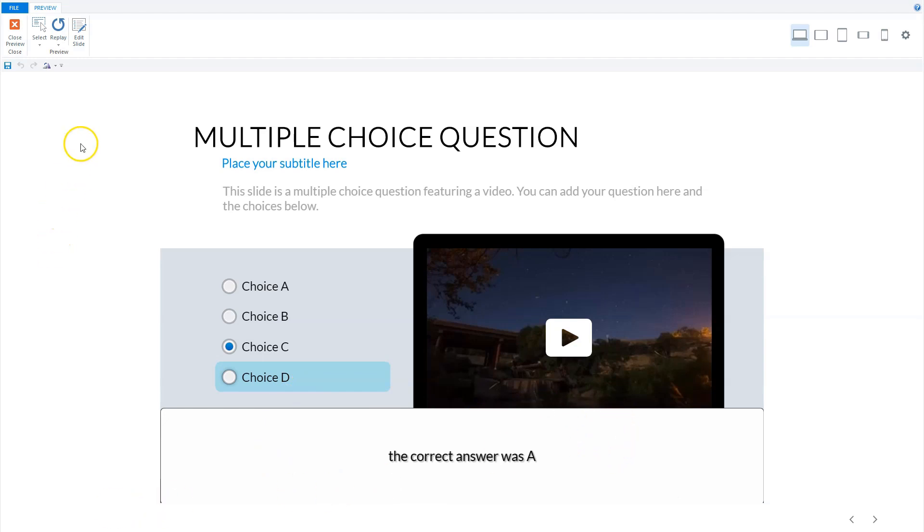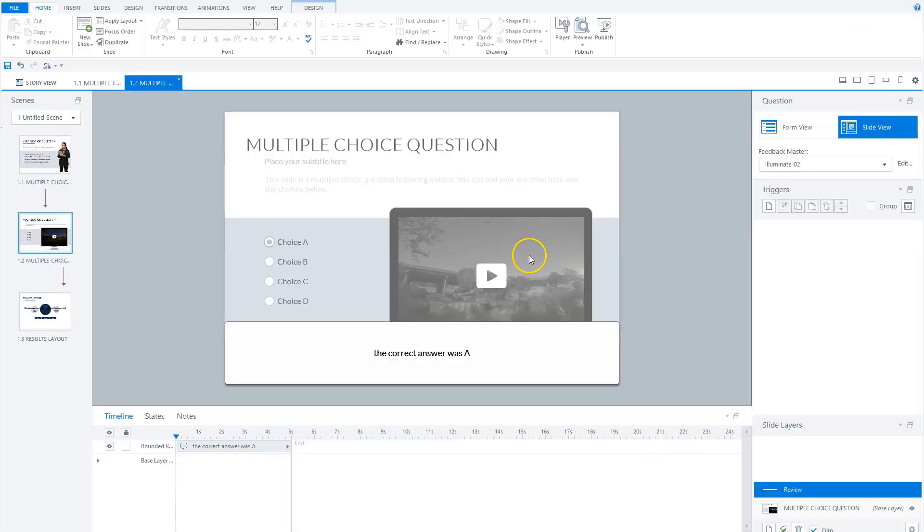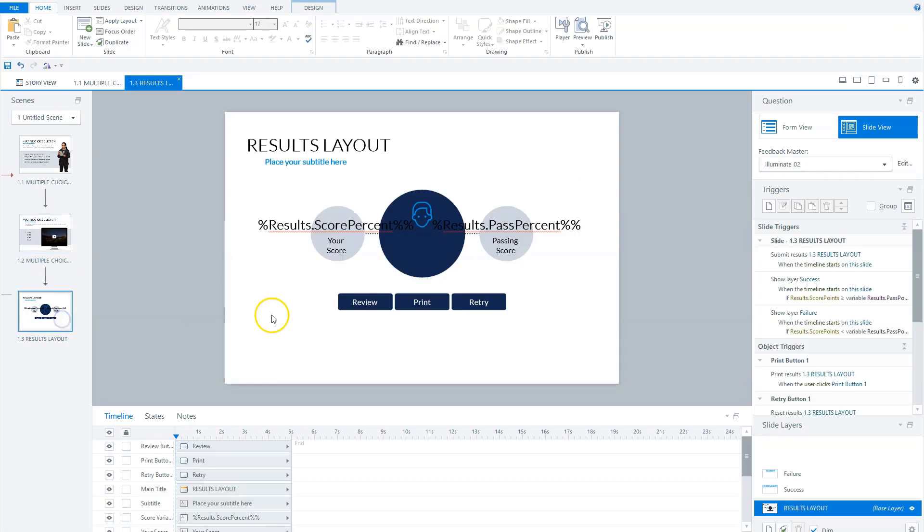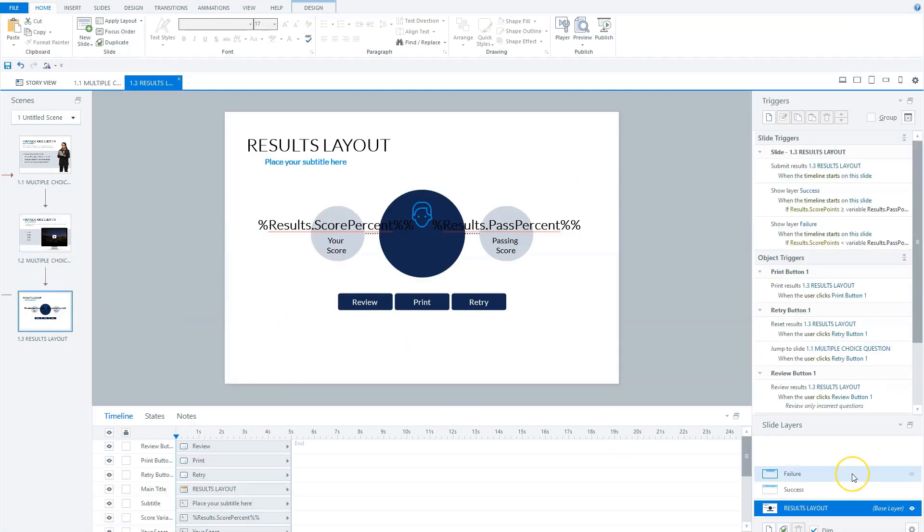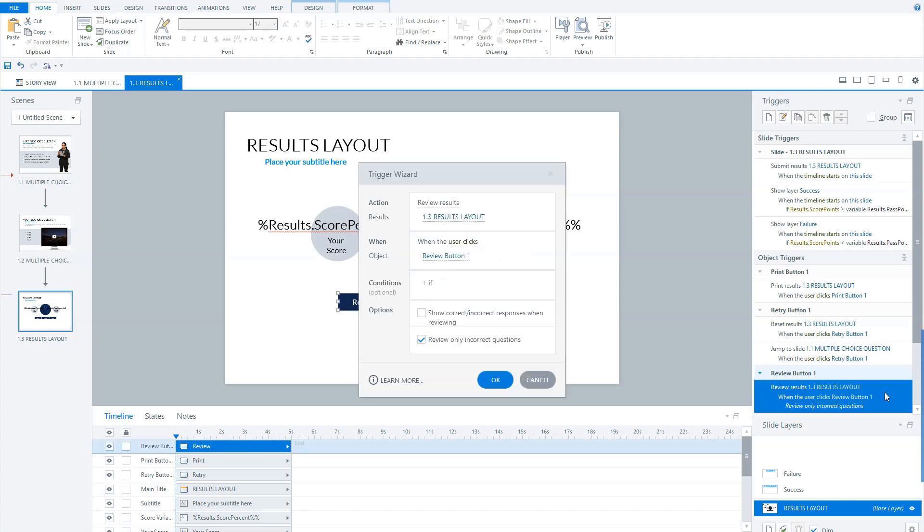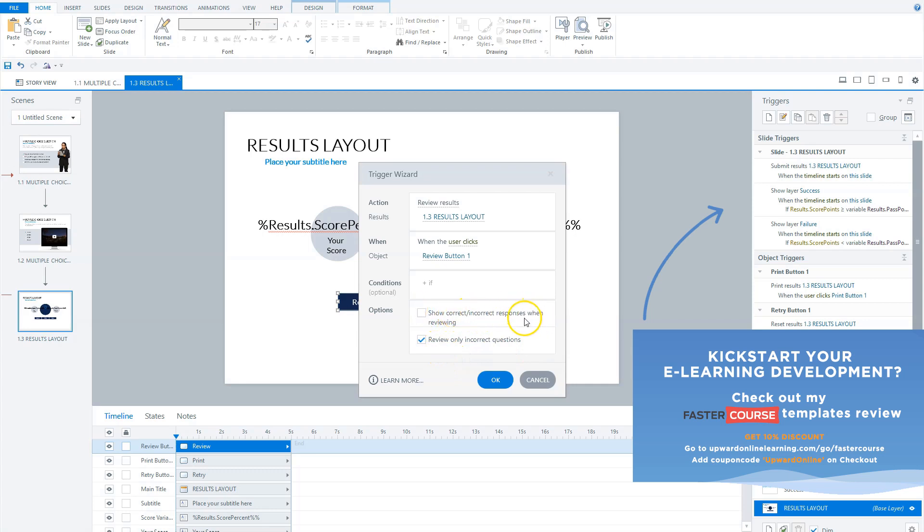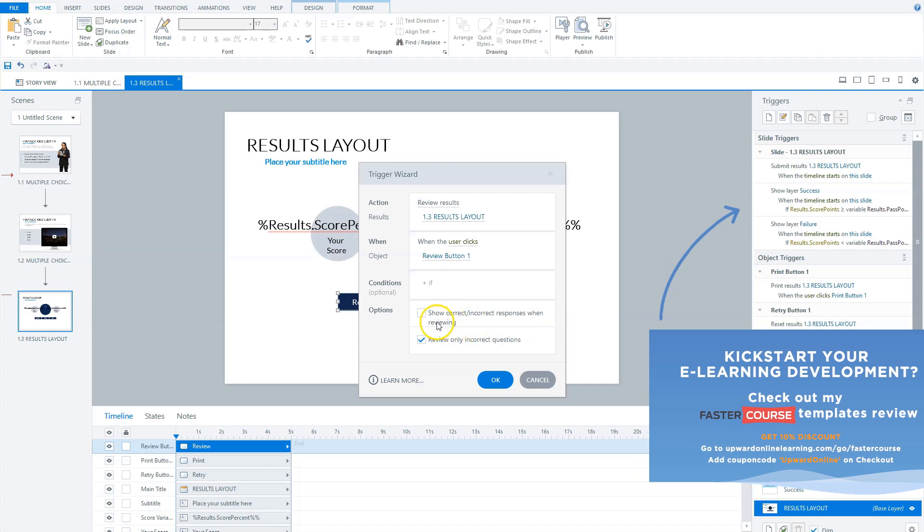Now let's close this preview and go to the second thing we want to change - the check mark icon by the correct answer. How Articulate shows the correct check mark icon: if you go to the review results trigger and click on it, we have the options where we've checked 'review only incorrect questions', but there is another option that says 'show correct/incorrect response when reviewing'.